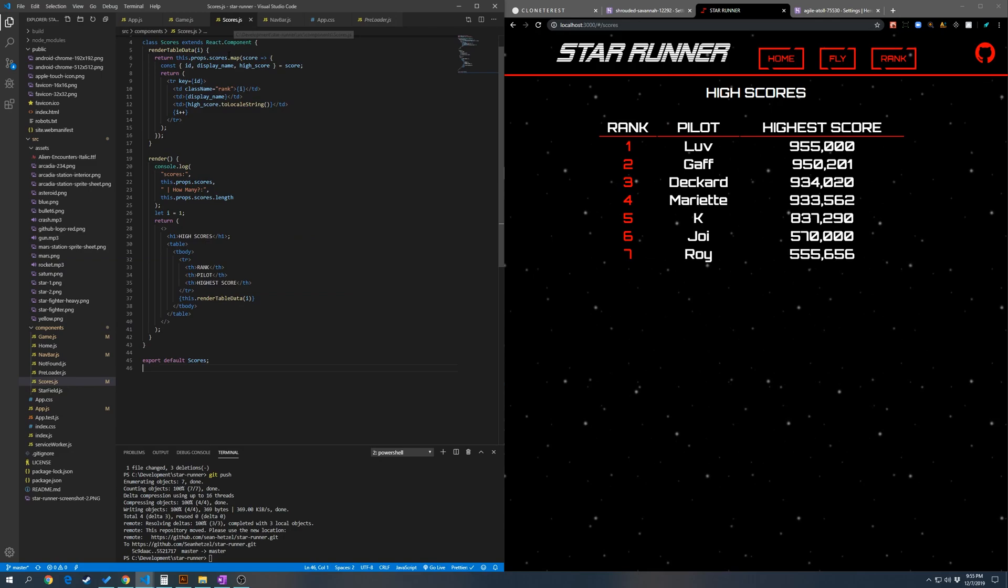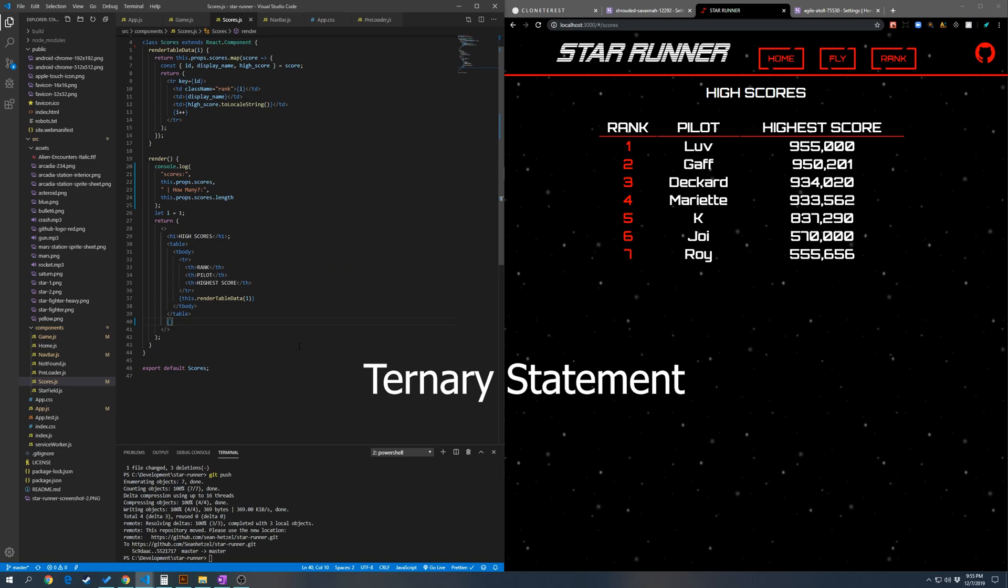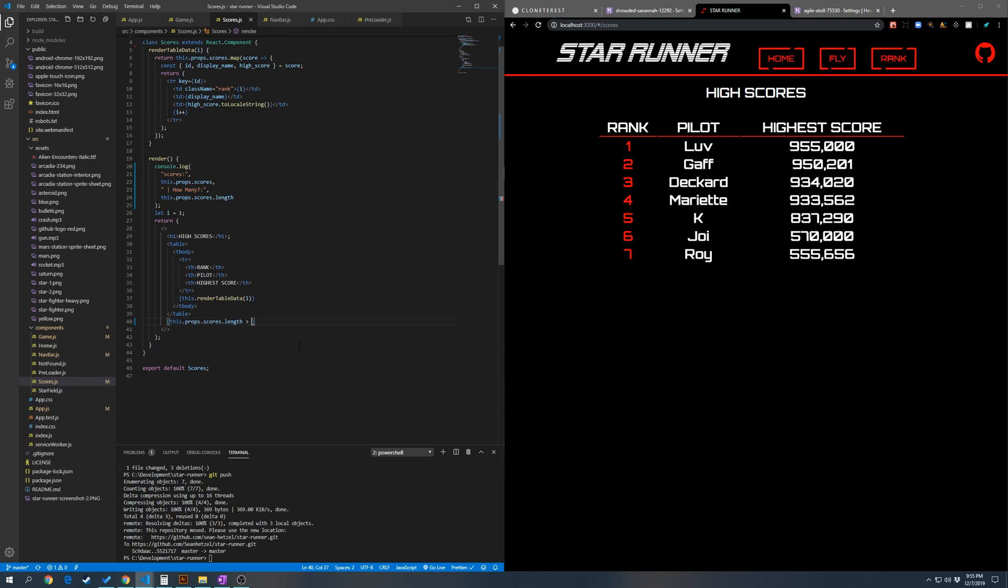So here we're going to do a ternary operator to determine if we should render the preloader or not. So we're going to do this.props.scores.length greater than zero, do nothing else, mount the preloader.